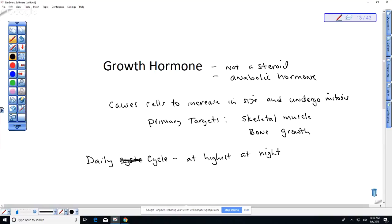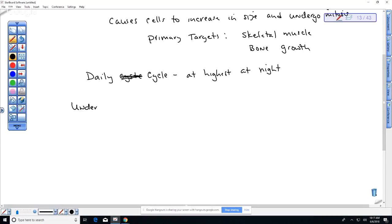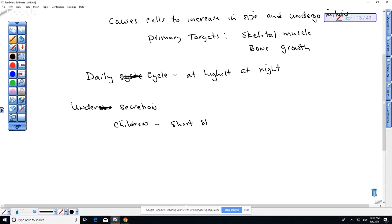We can talk about under-secretion of growth hormone. In growing children, under-secretion leads to short stature — sometimes referred to as pituitary dwarfism. This can also be due to cells not responding to growth hormone that is already being produced.